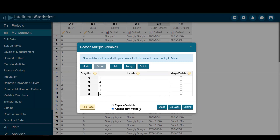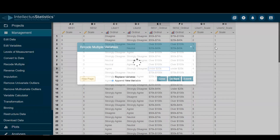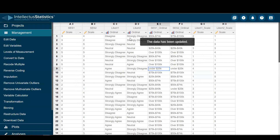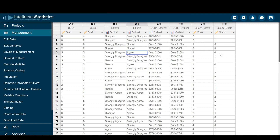I'll append new variables again just so you can see it. And here we have 'neutral' — that's really a three. Strongly disagree is a one. Agree would be a four, and so forth.